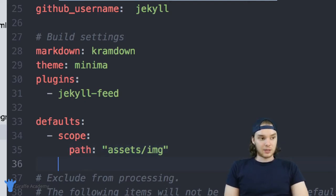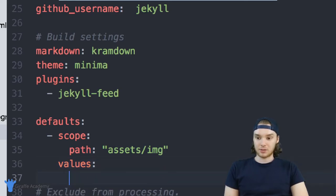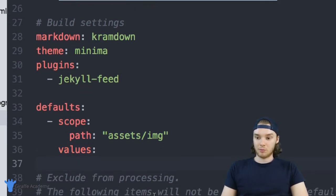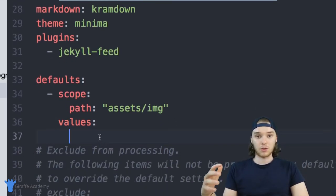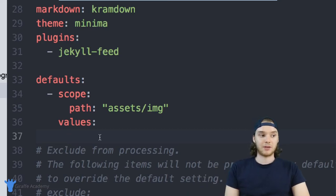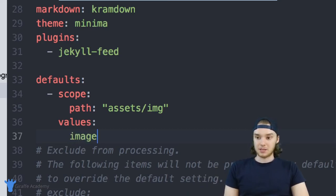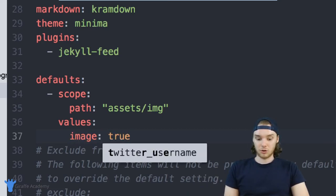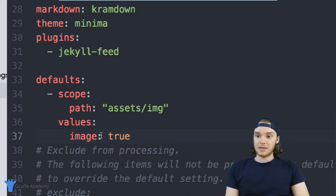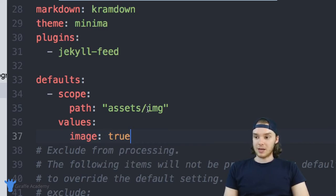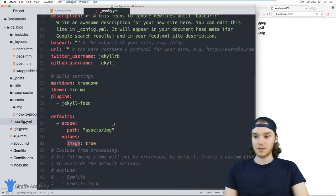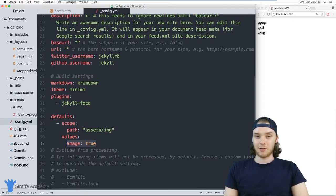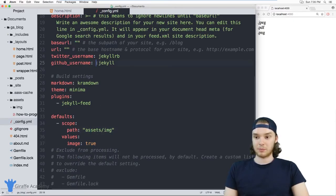After we type scope, we can just type values. And here we'll be able to put all the values that we want to store. So the front matter values, I'm just going to say image colon true. And basically what this will do is for all of the images or all the files inside this image folder, it'll set this front matter variable image equal to true. And then I can use that front matter information in order to display the images on my website.